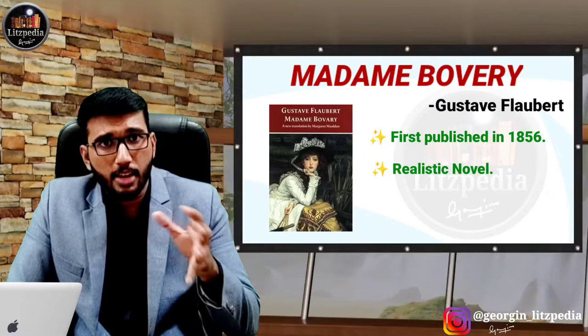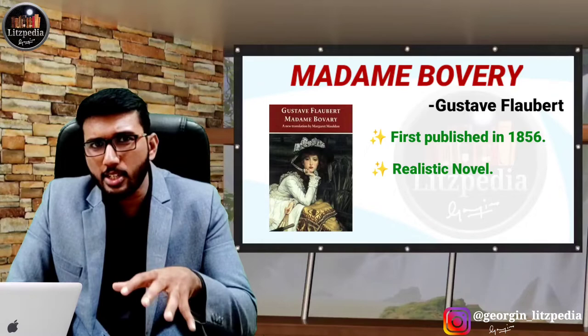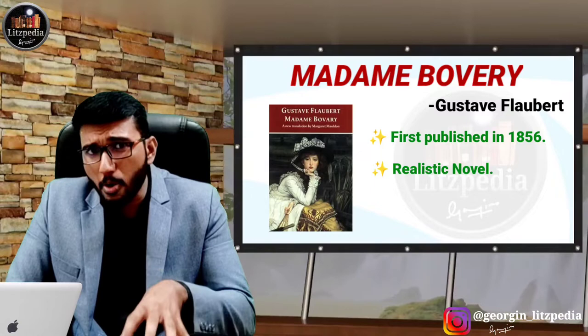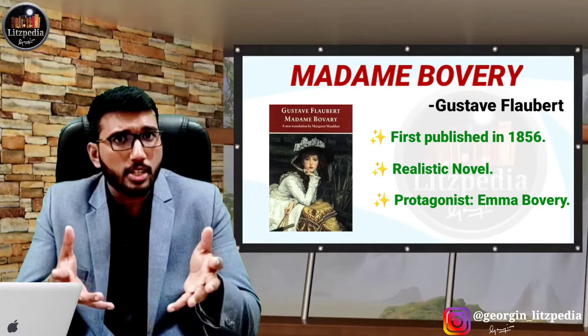In a realistic novel we can see how the real life of a person is. Here, in Emma Bovary, we can see the tragic end of Emma Bovary. She tried to go beyond the family setup and tried to have passionate affairs with other people.